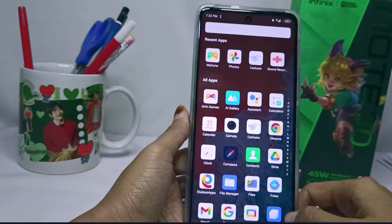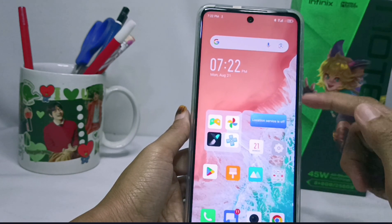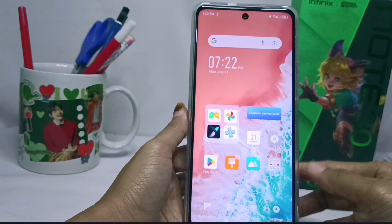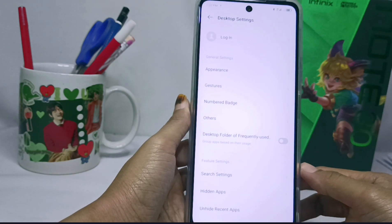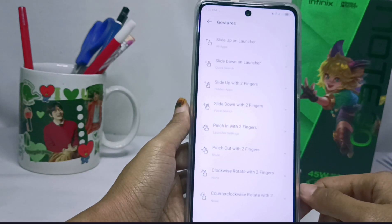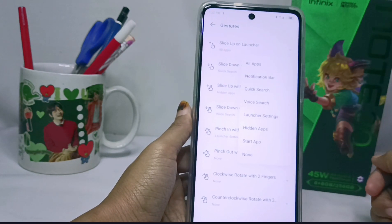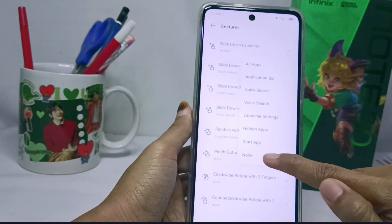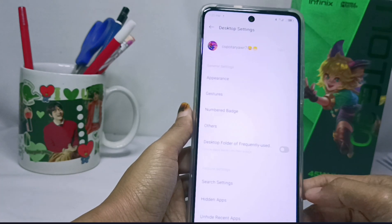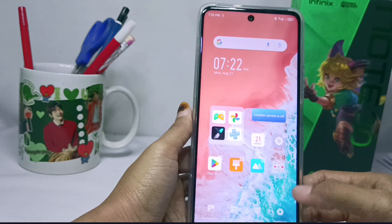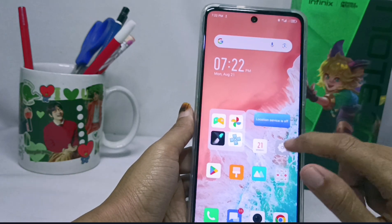To turn off the app drawer, long press the screen of your device, then select Settings and select the Gesture option. From there, select the first one and select None to turn it off. The app drawer will then be successfully turned off.